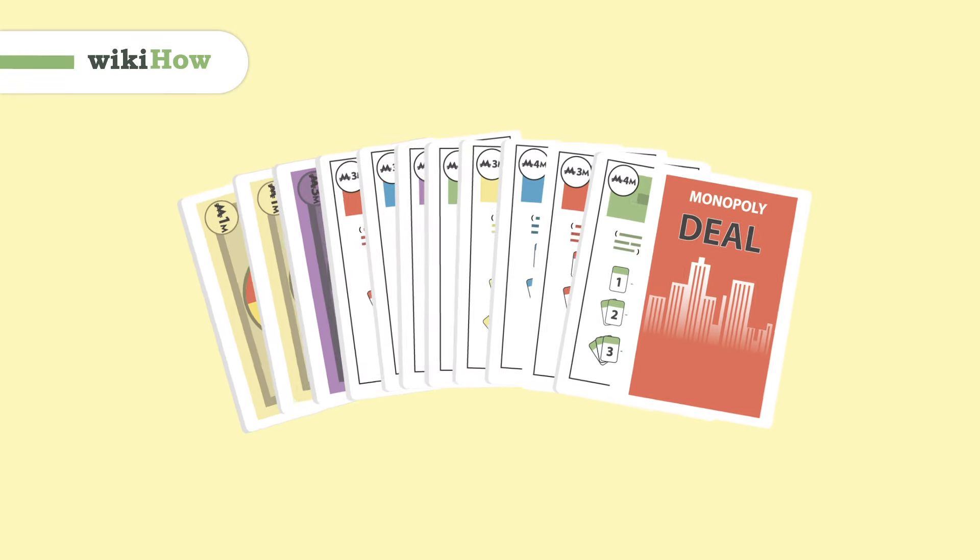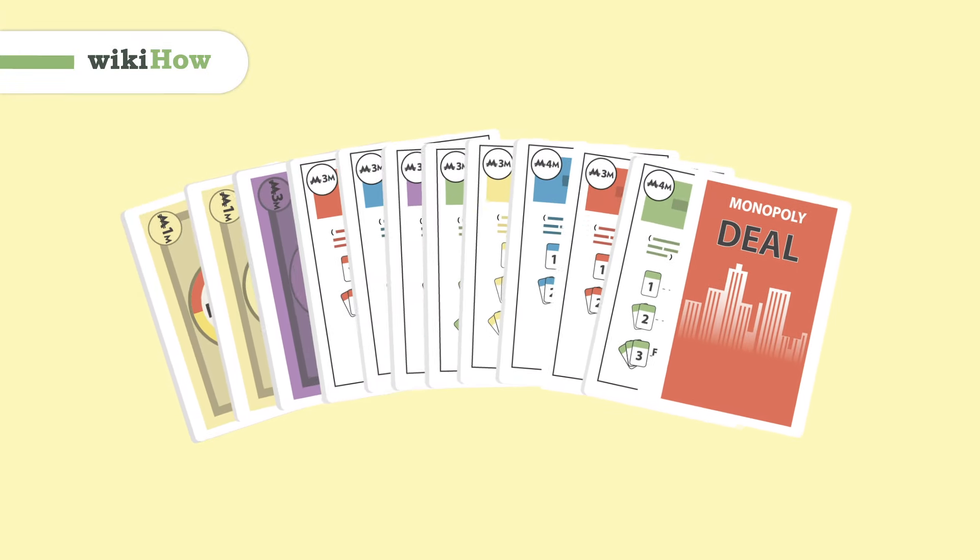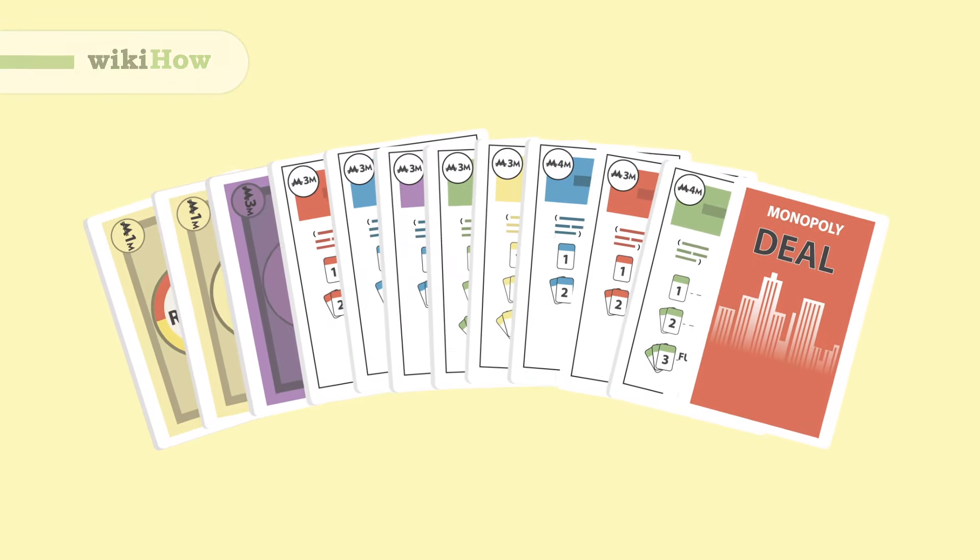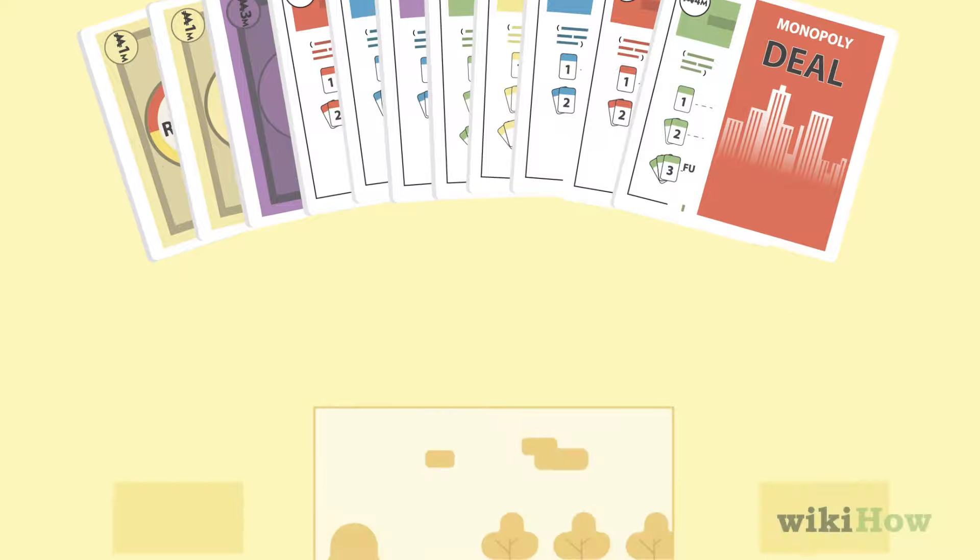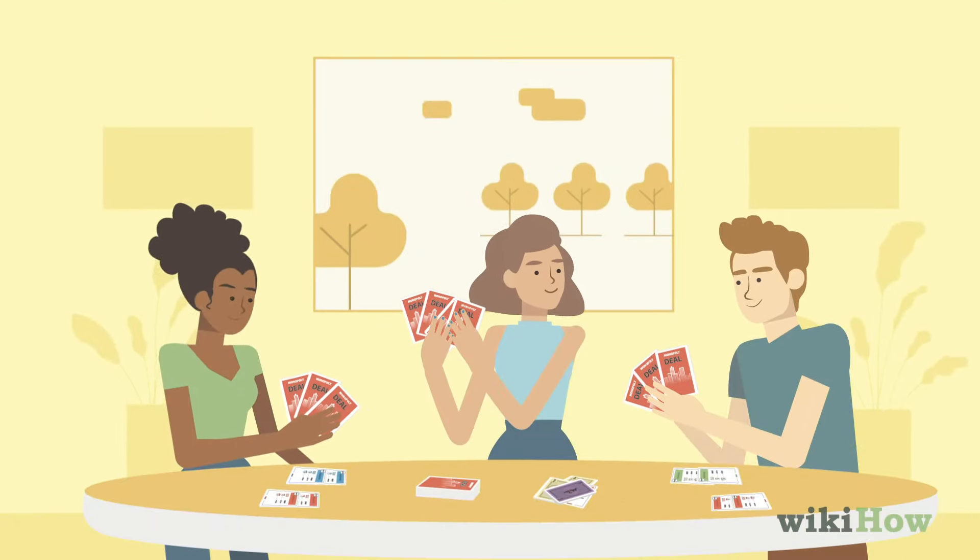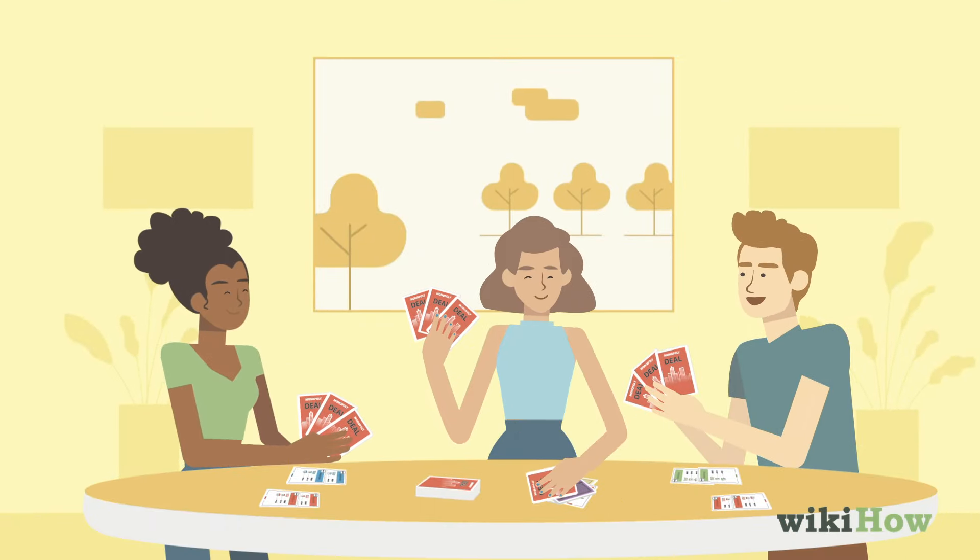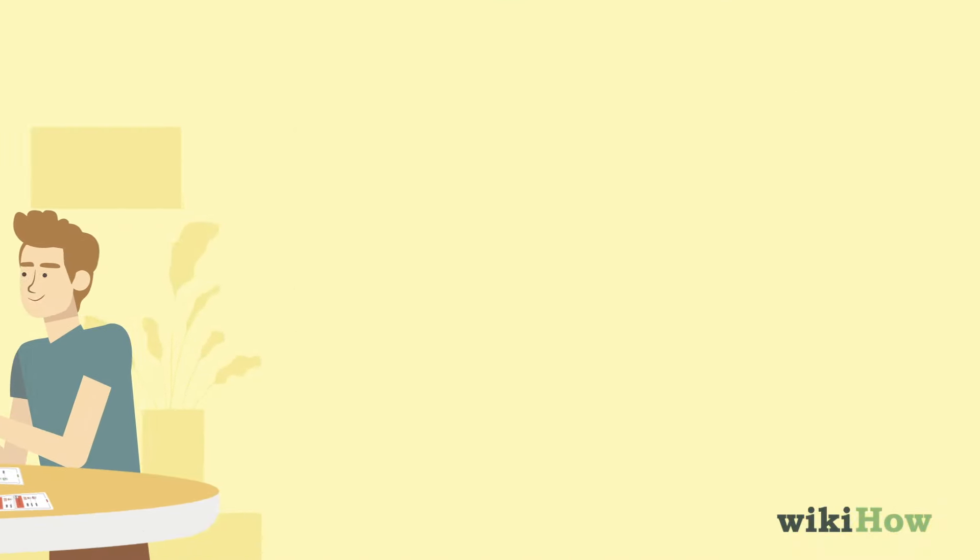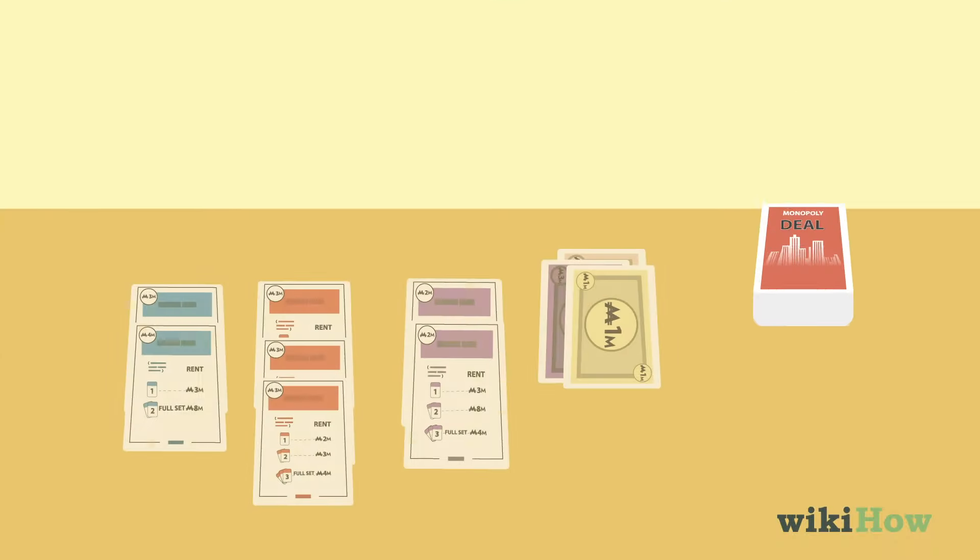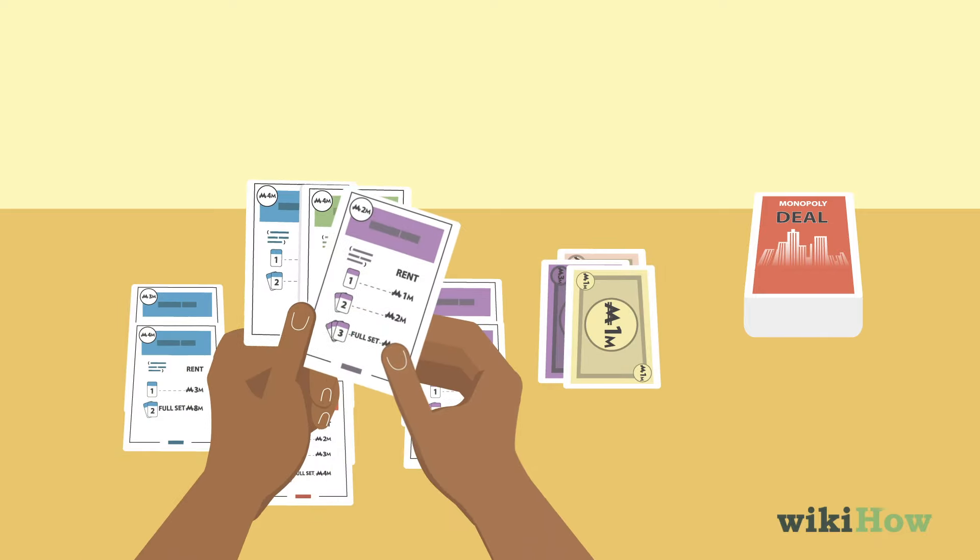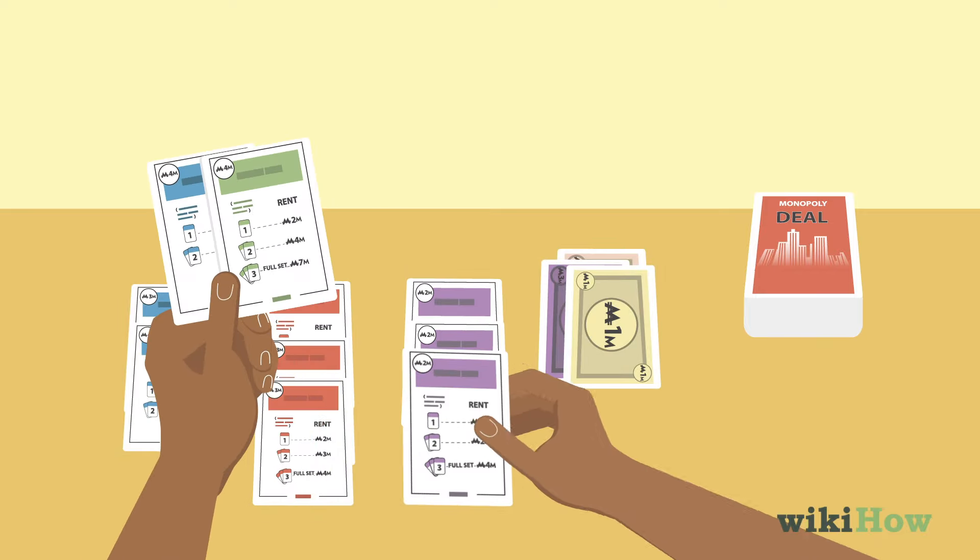Monopoly Deal is a fun, shorter card game version of Classic Monopoly that can be played with 2-5 players. The goal of the game is to be the first player to collect 3 full property sets.